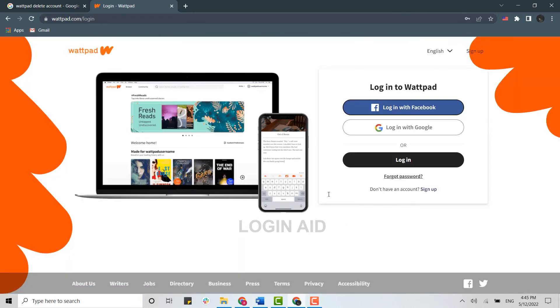is in the closing process. You no longer have your Wattpad account. So this is how you can close your account.